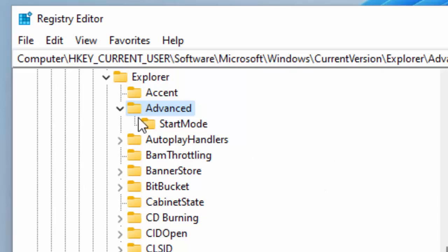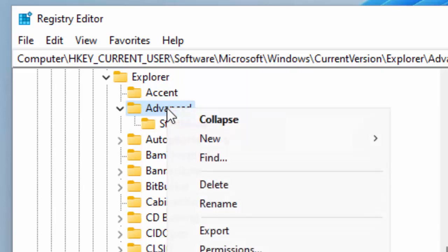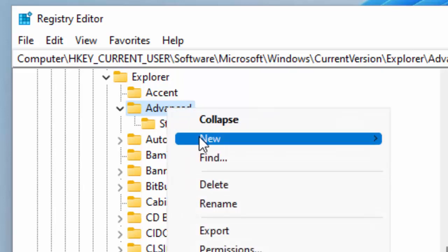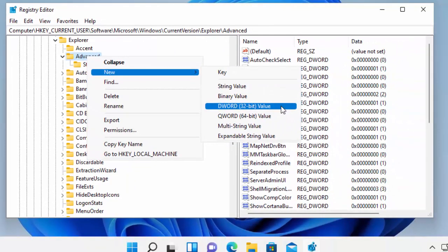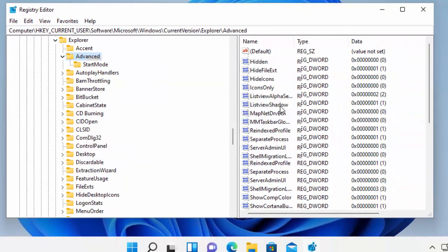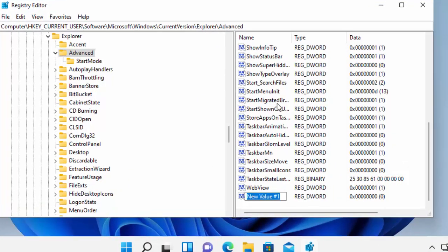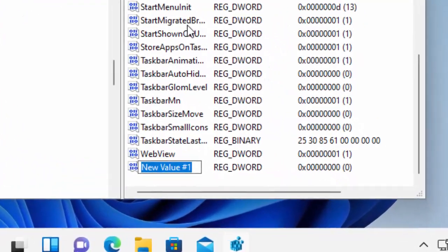Once you've done that, press Enter or Return on your keyboard. Then you want to find 'Advanced', which is next to the yellow folder. Once you've found it, click the right mouse button over it, then go down to New, then go across to DWORD (32-bit) Value and left click once.